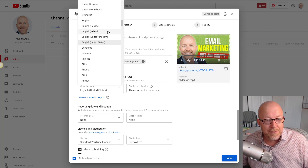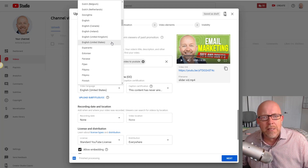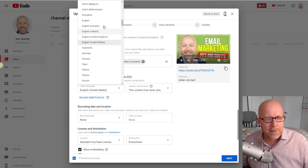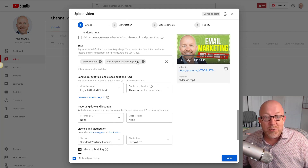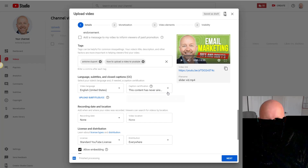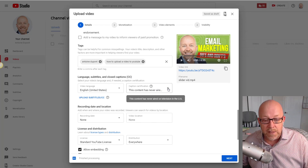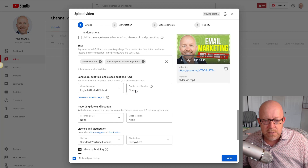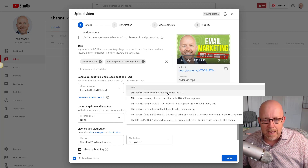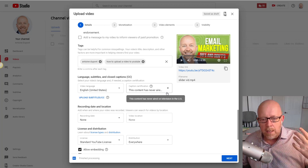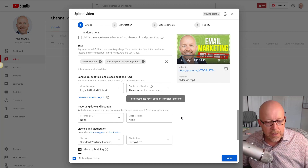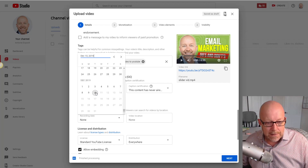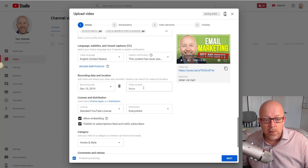Then you pick the video language — interestingly there are five English variants: UK, Ireland, Canada, United States, and a non-descriptive English. I select English (United States). Then you have caption certification — you need to indicate whether this content has aired on television in the US. For me it's always option one: never aired on TV. You can also pick a recording date.